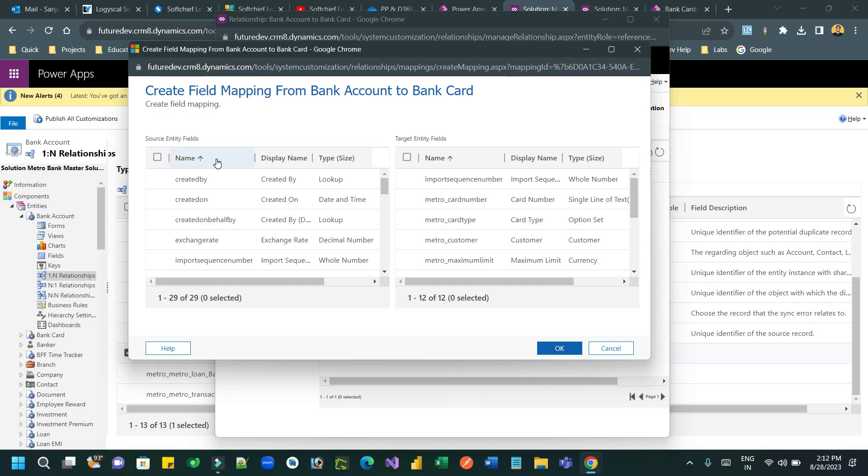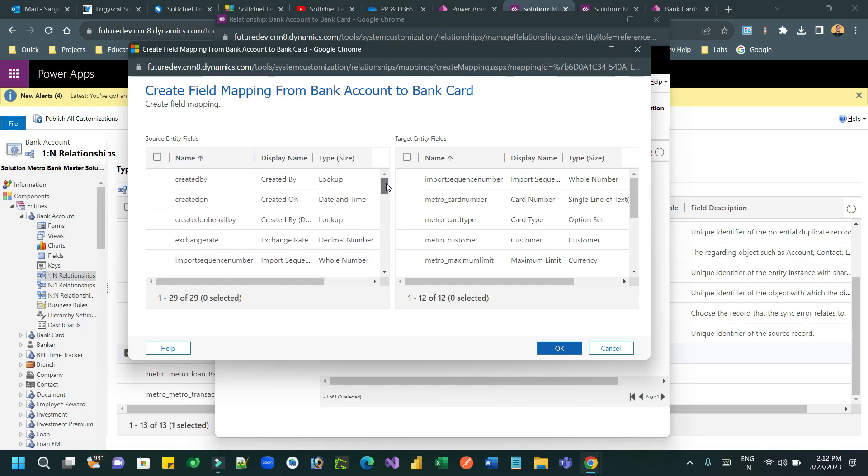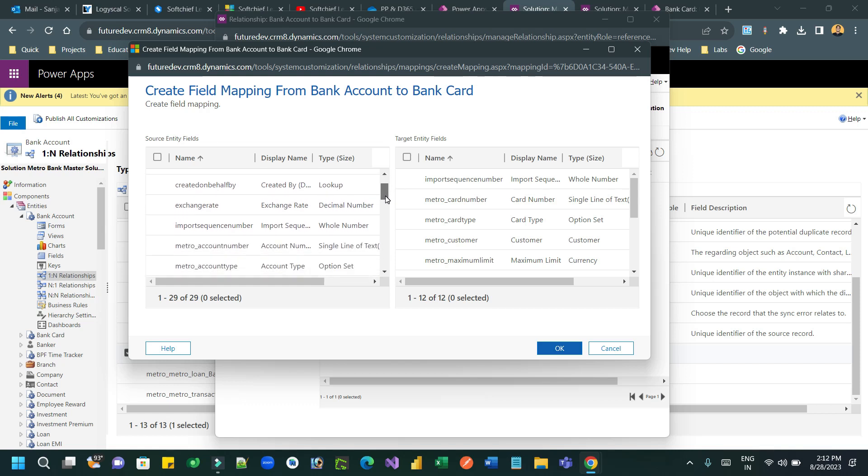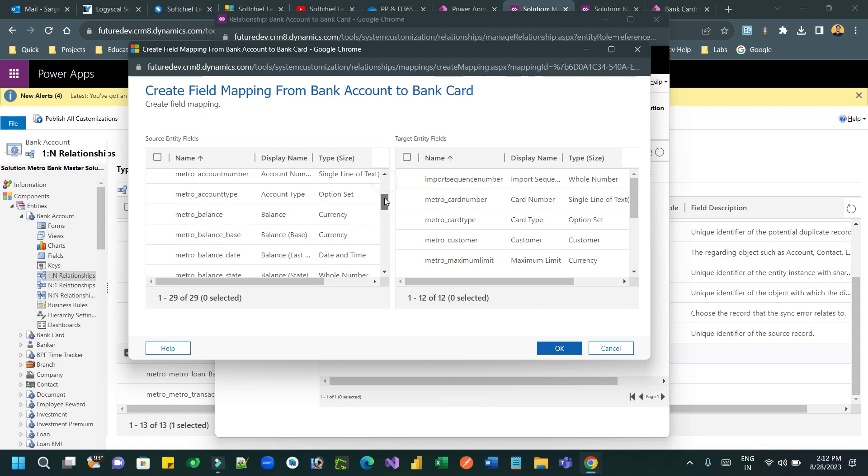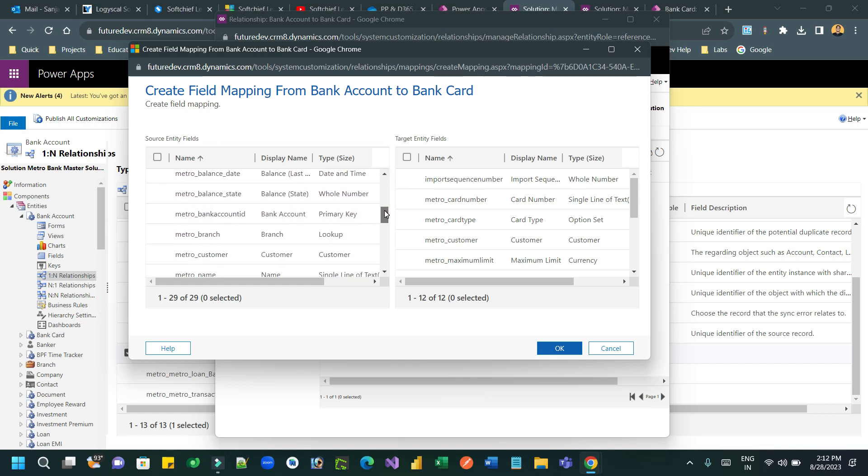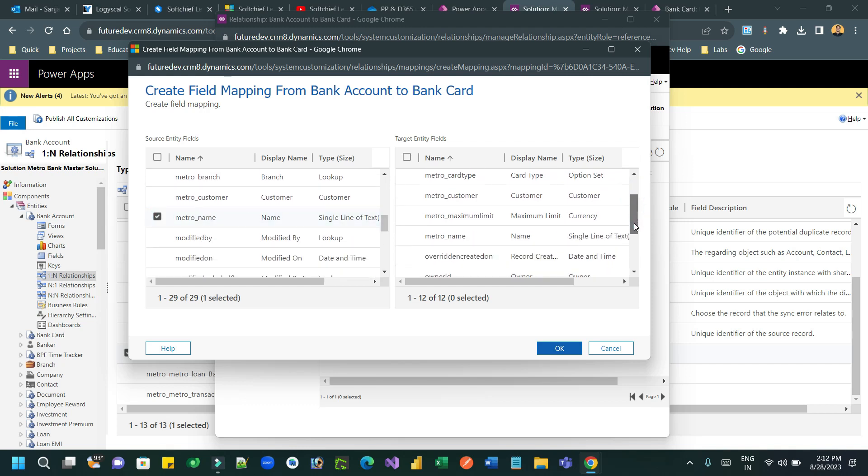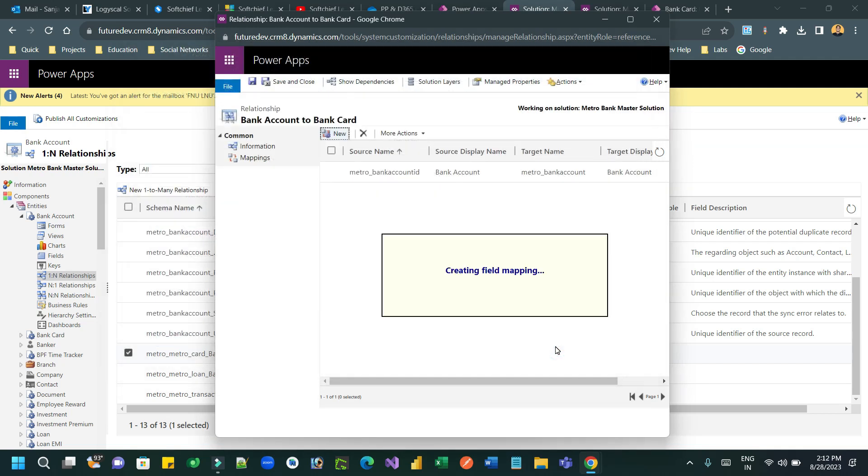On the left side you will find the parent entity record and on the right side the child record. So I want the name of the bank account to be automatically populated with the bank card name field. Select name and name and click OK.